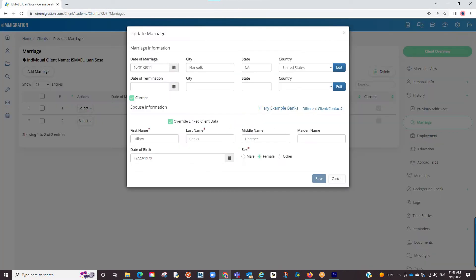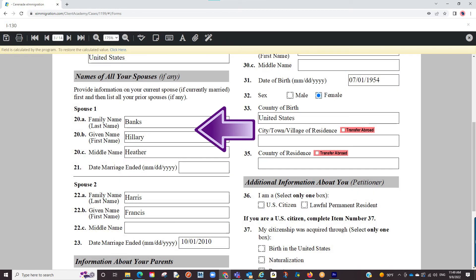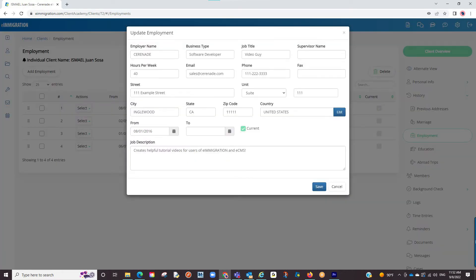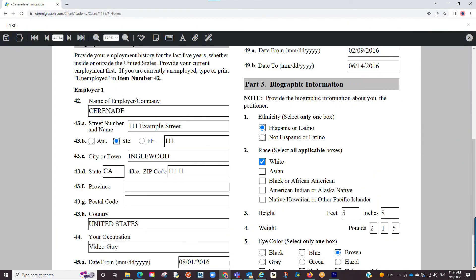When entering your marriages, you will want to make sure you not only enter previous marriages but also your current marriage. When entering the current marriage, be sure to click on the Current checkbox — this is the area that will transfer into forms asking for current spouse info. When entering employment info, same scenario — you will enter previous employments but also make sure you enter the current employment, which might be the business profile we just created, and click on the Current checkbox, as this will be the area that transfers to current employment sections.